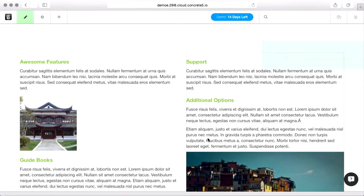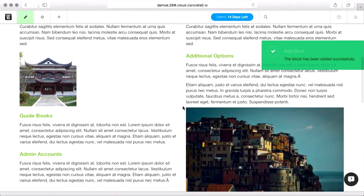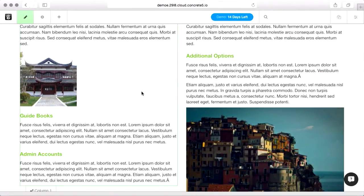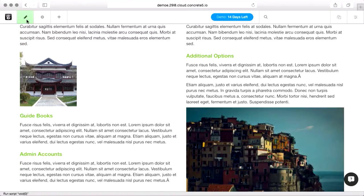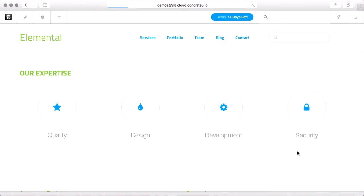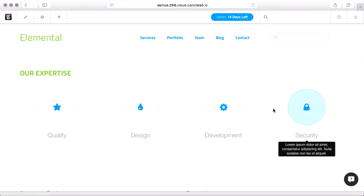So these really give you the tools that you need at a page level to set all of the metadata that search engines are looking for. If you publish your changes, make them live, and go view the source, you'll see that all that's been updated.